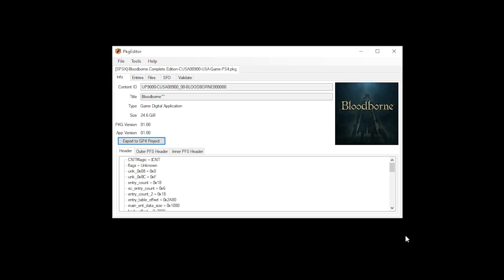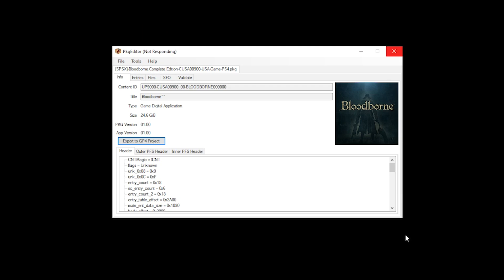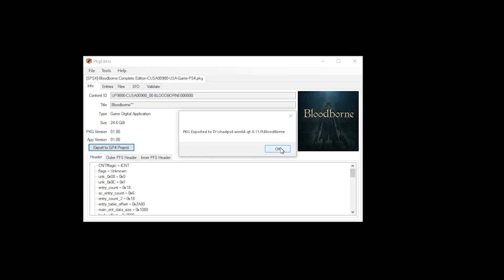Now, as you may or may not know, Bloodborne is quite a large game, so this process will take some time. Don't get freaked out if, next to PKG Editor, it says Not Responding. Considering that I'm using a low-end PC for this tutorial, the process took me approximately 5 minutes. Once completed, select OK and then you can close the application.